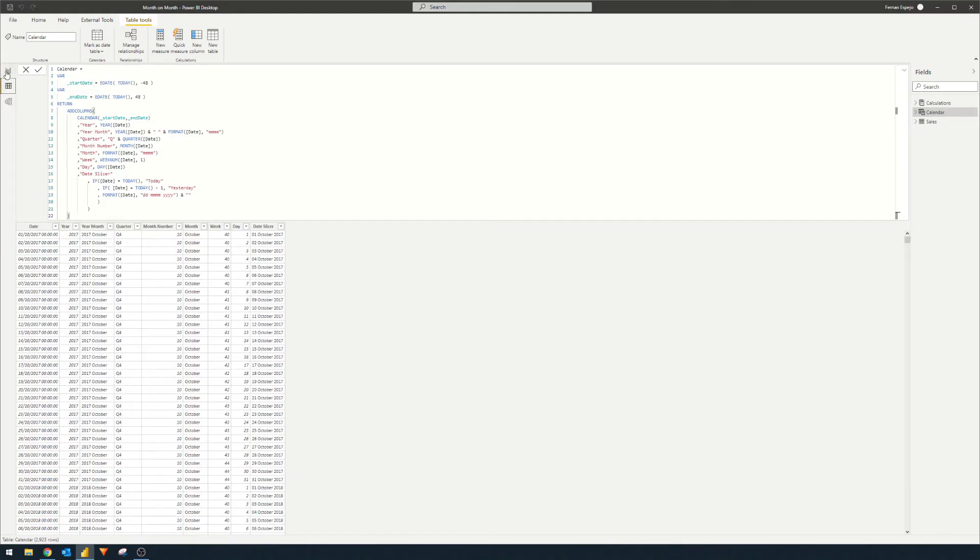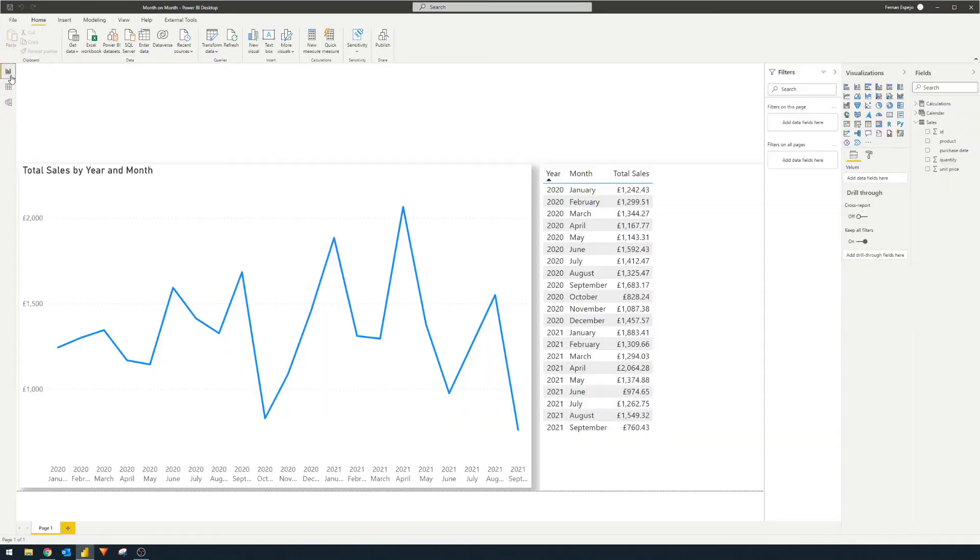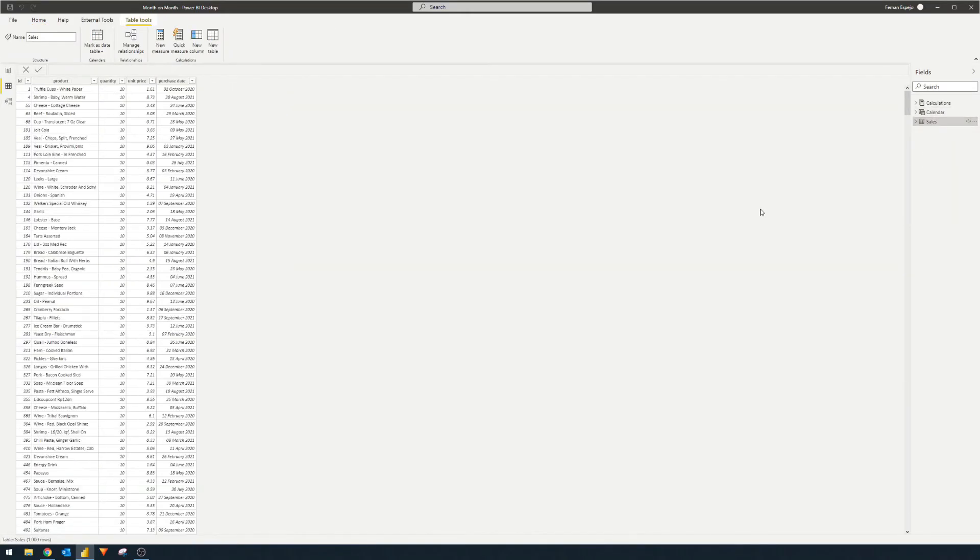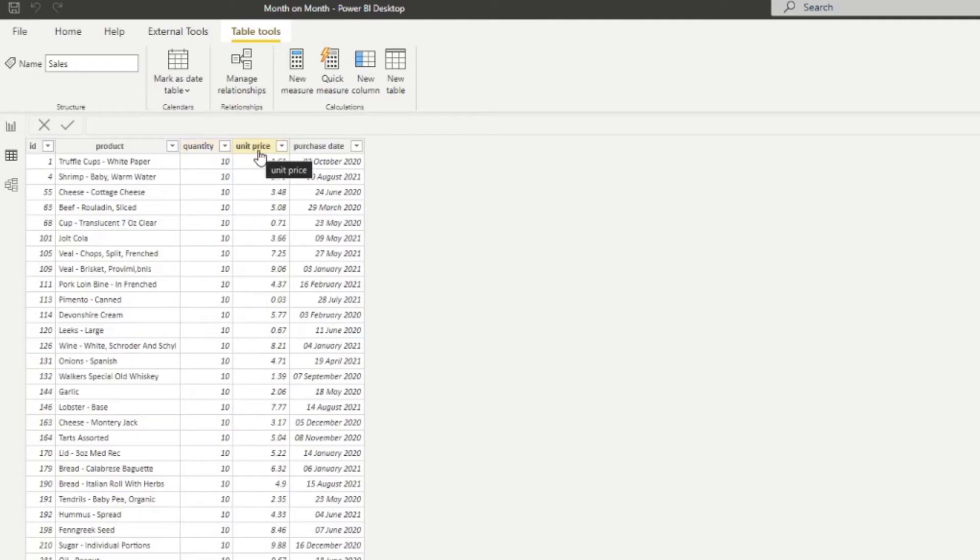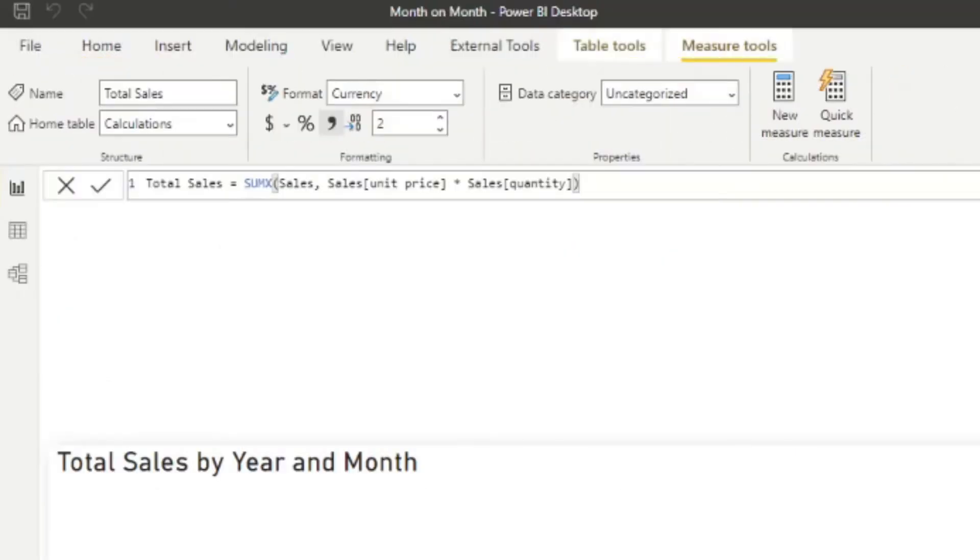And lastly what we have is the total sales measure which is calculating the total sales from the sales table. It calculates the total sales by multiplying the quantity against the unit price and that is what we are visualizing here on both of these two visuals. If you look at the measures table here, we have the total sales and as you can see here we have a sum x which just does exactly what I said, so it's unit price multiplied by quantity.